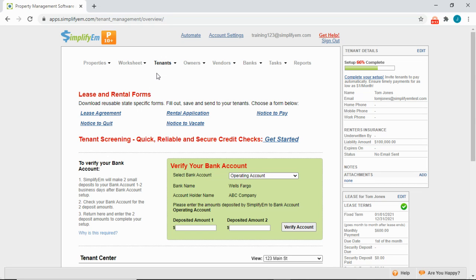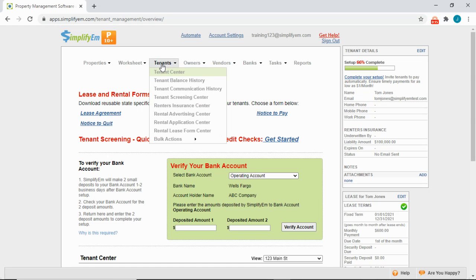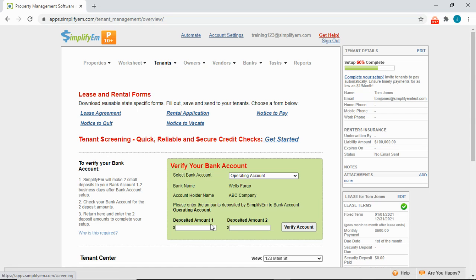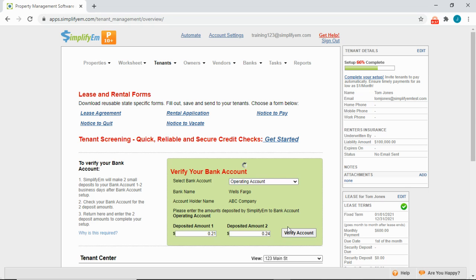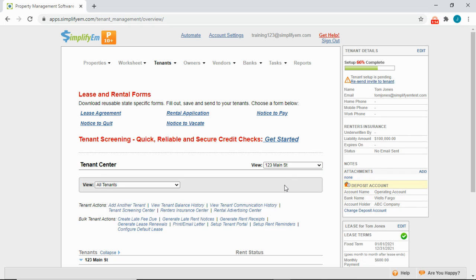If you still need to verify your bank account, simply go to the Tenants tab, Tenant Center, and enter the two small deposits in the green box. Then click on Verify Account. Now the bank account is active for online payments and can receive deposits.